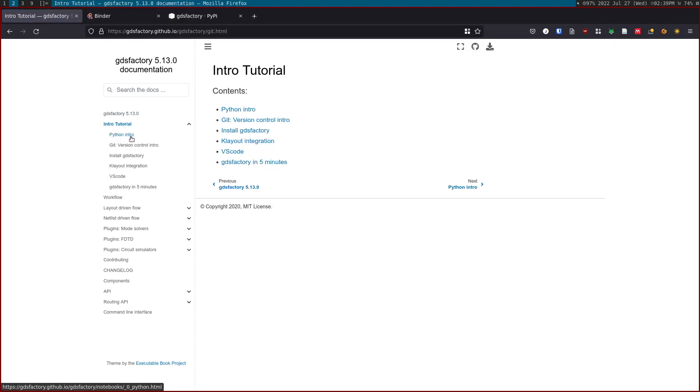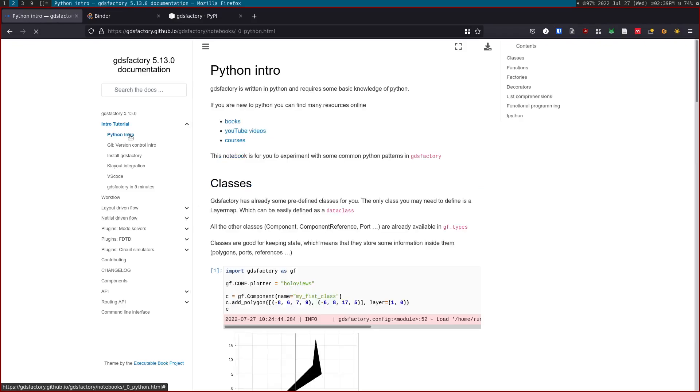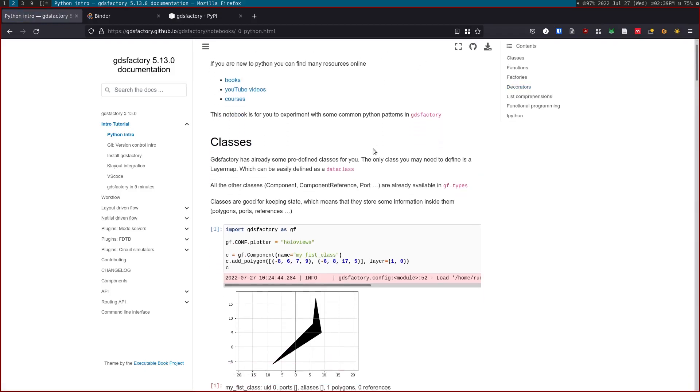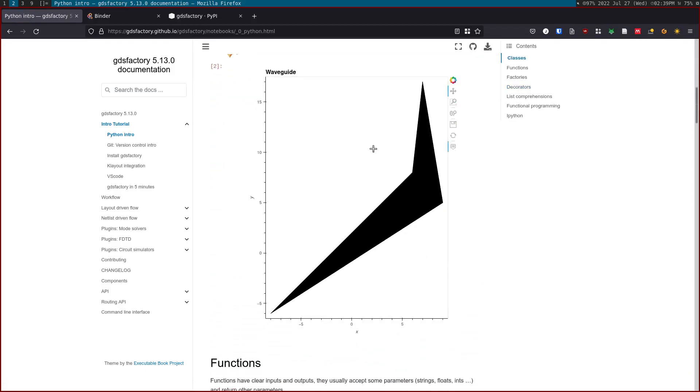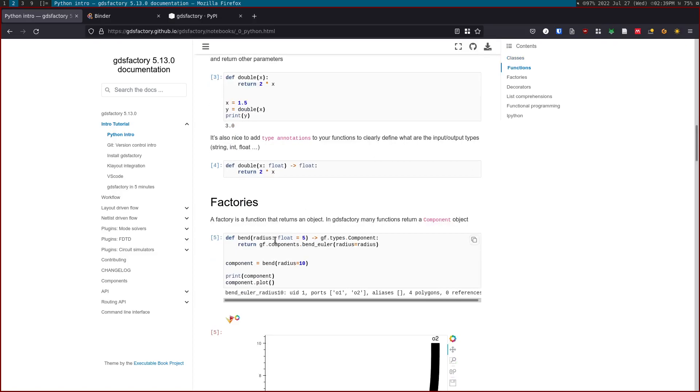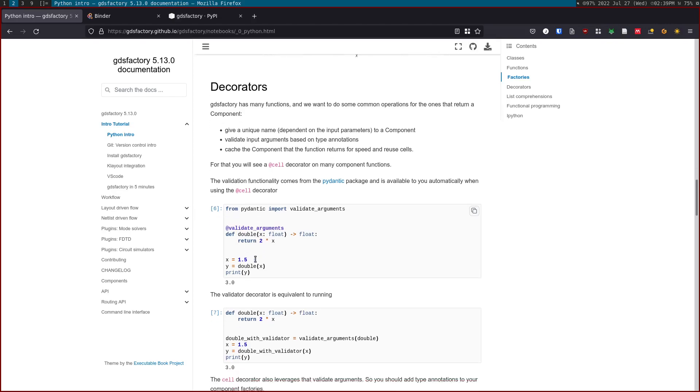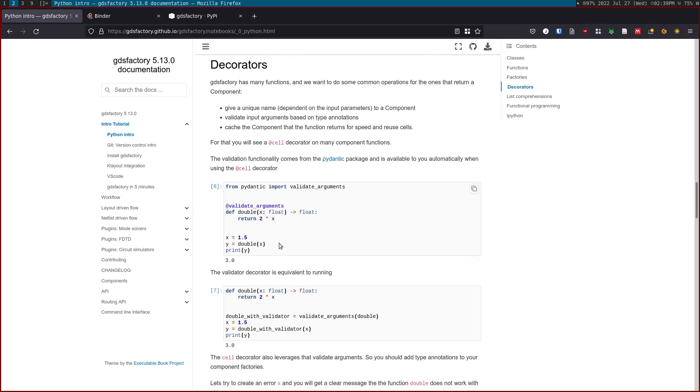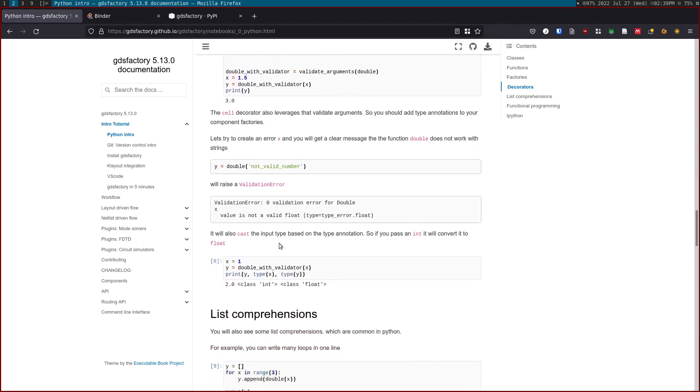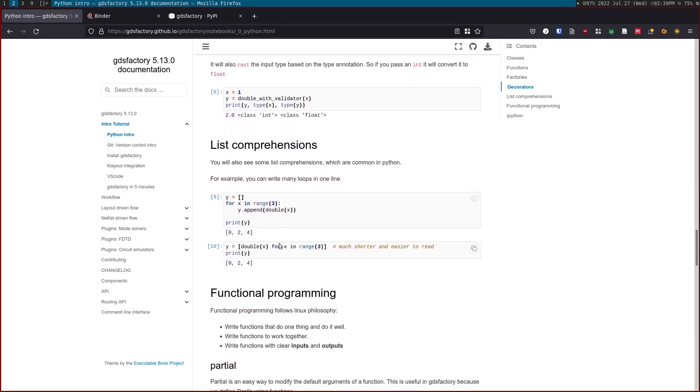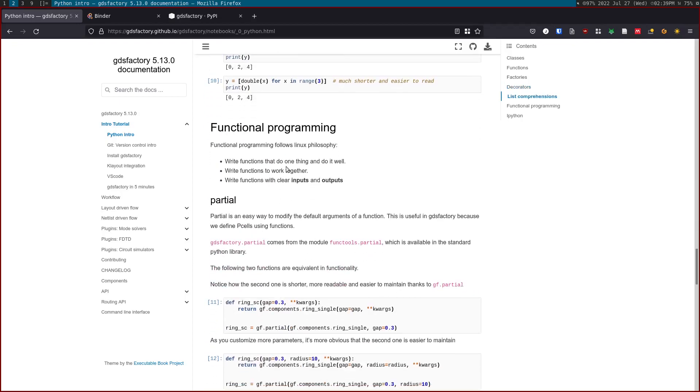The intro tutorial shows how to get started. GDS Factory is a code-driven flow, so it requires some basic knowledge of Python. Here we show some introduction to Python. It's important that you understand what a class is, what a function is, what's a factory. A factory is basically a function that returns an object. A decorator is basically a function that runs over a function.